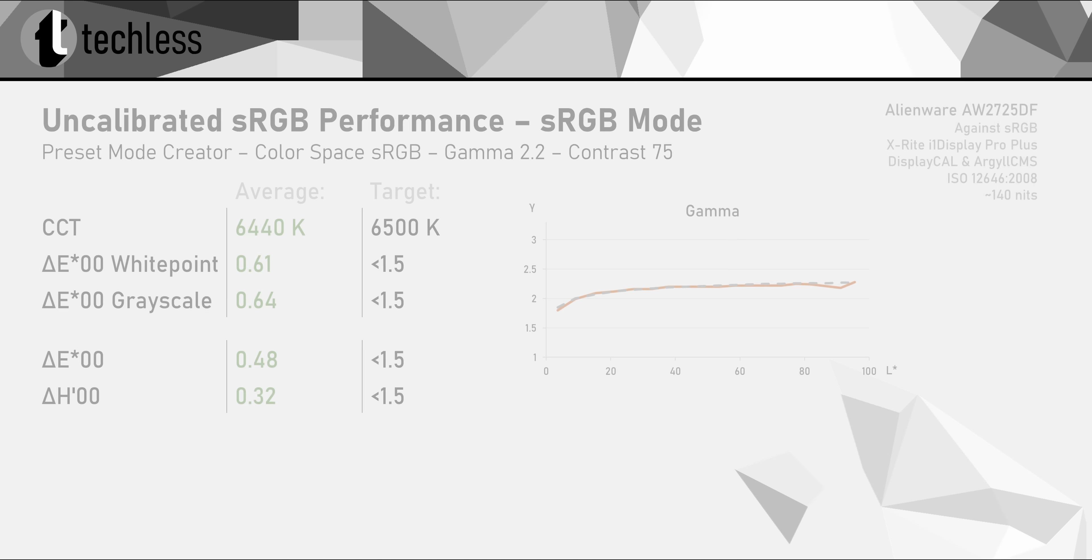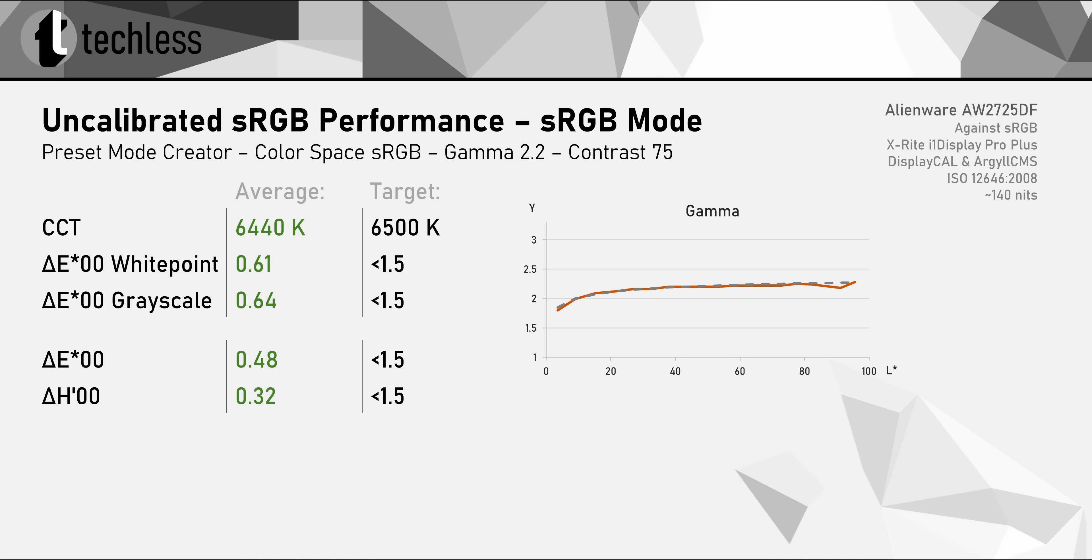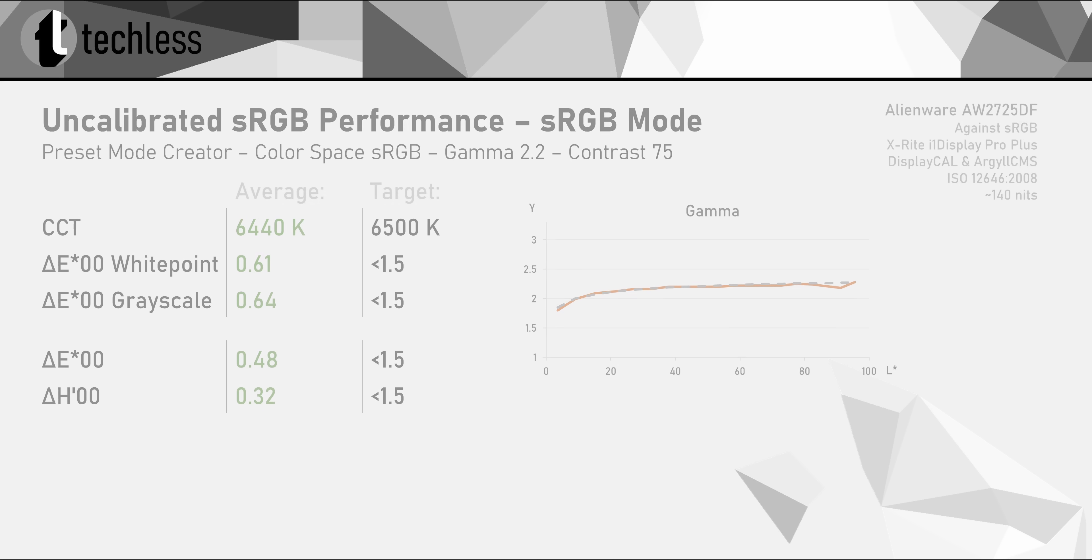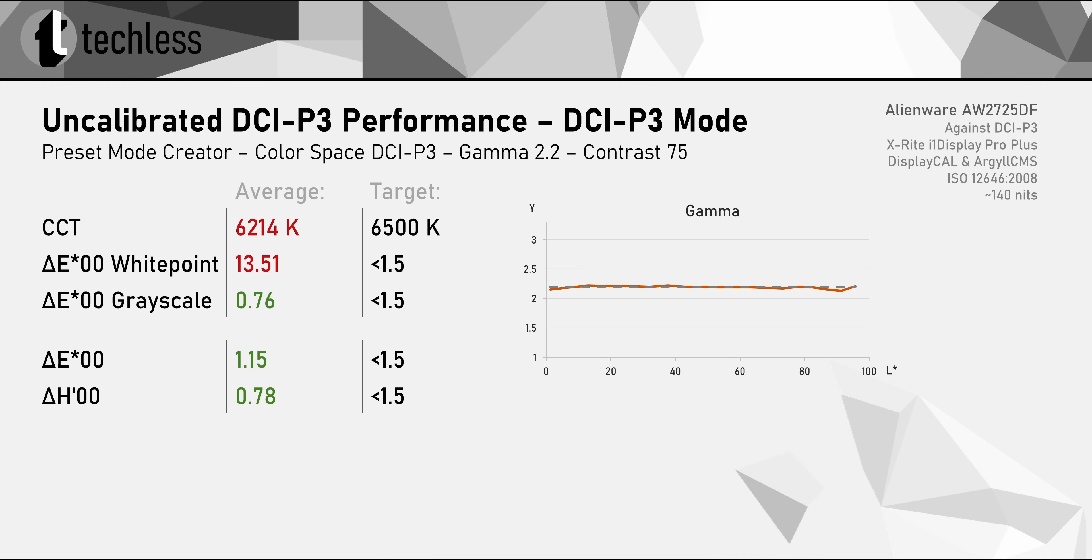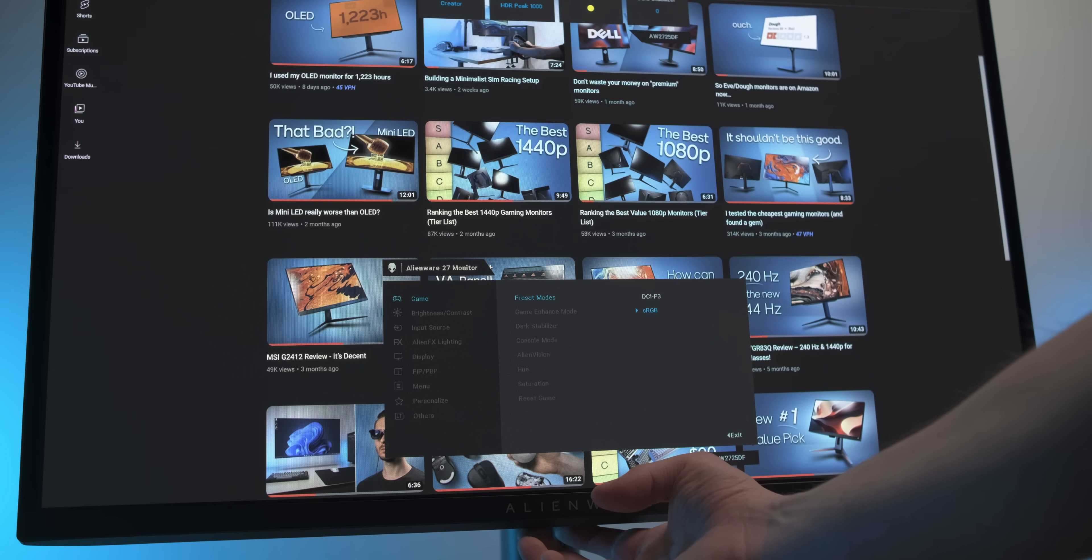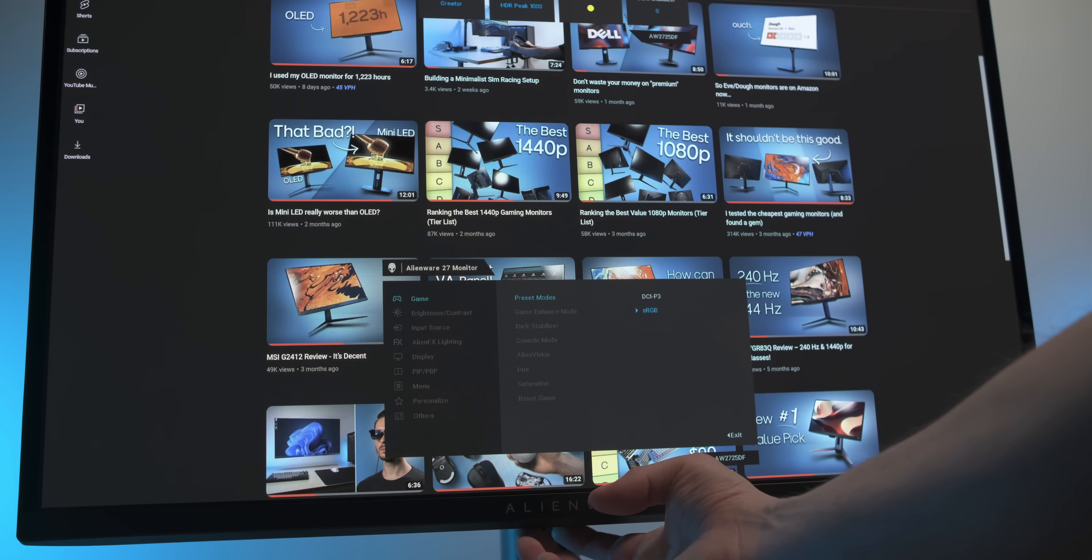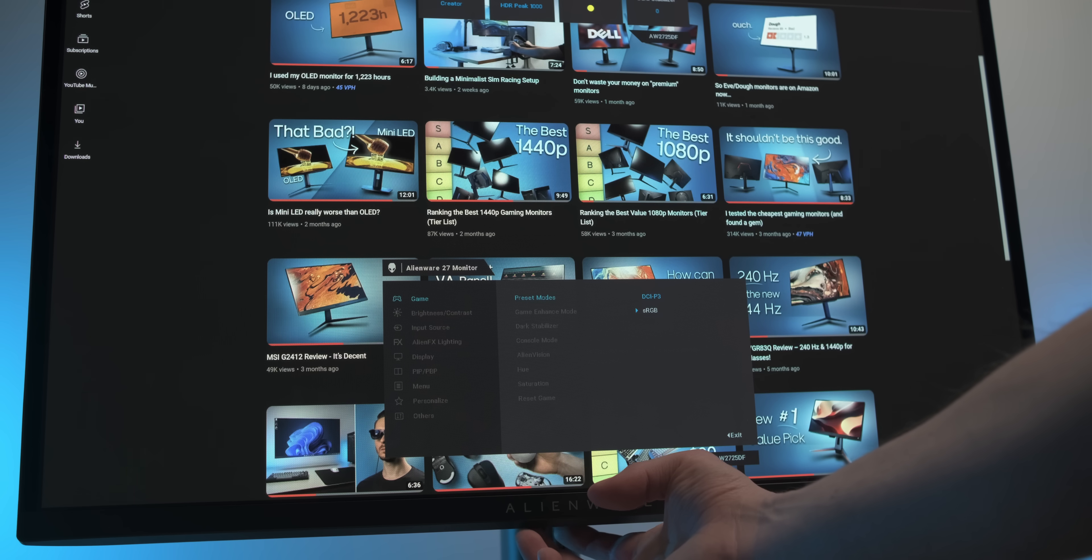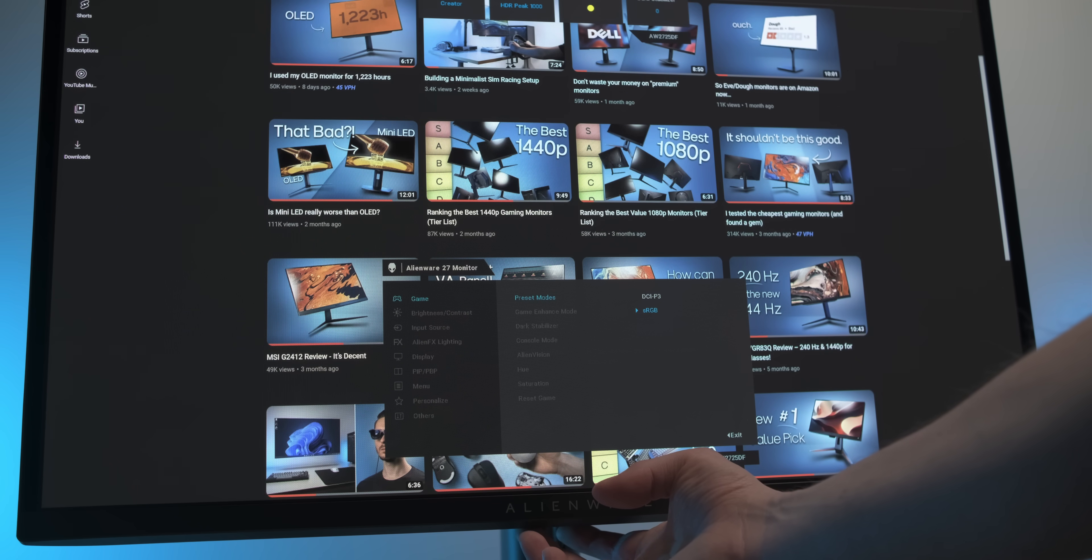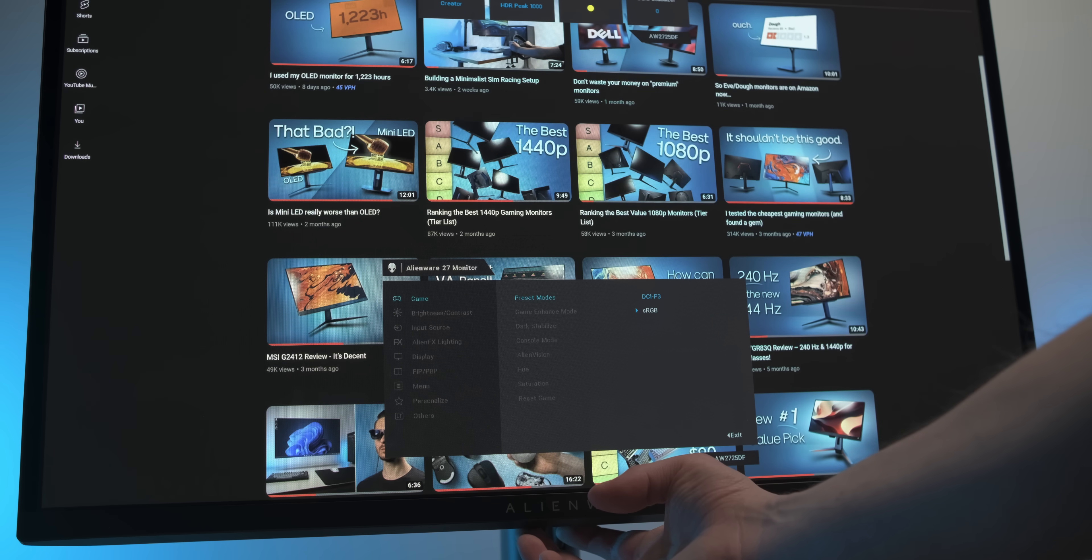But Alienware also implemented an sRGB mode, which actually is very accurate. Like you could easily do professional color work with these numbers. Definitely one of the best sRGB modes I've seen so far. Unfortunately, that's not the case with the DCI-P3 mode though. It has a massive green tint, which makes it basically unusable. And there's no way to adjust the white point in this mode, as well as in the sRGB mode, which is a shame.